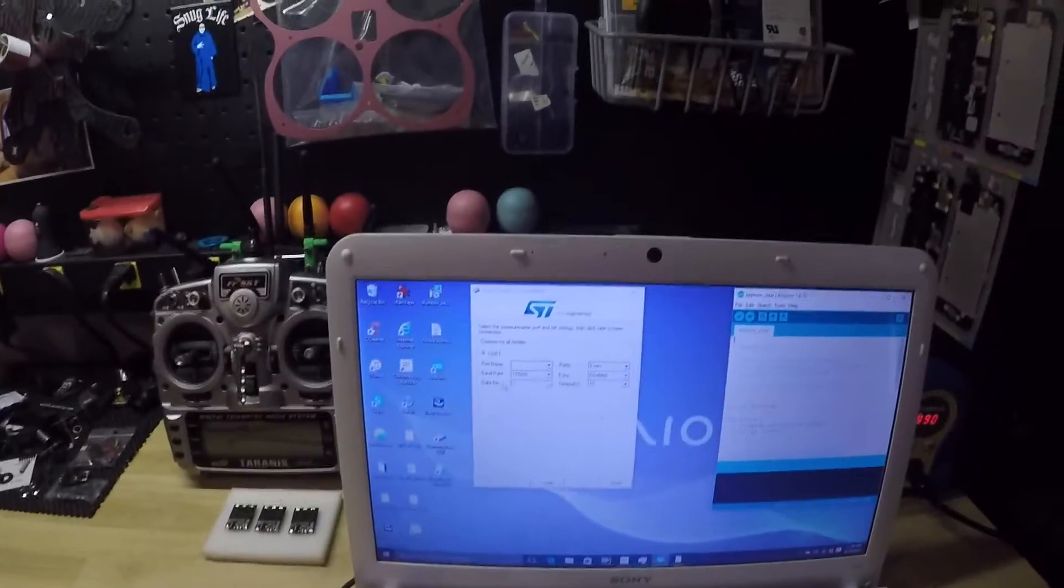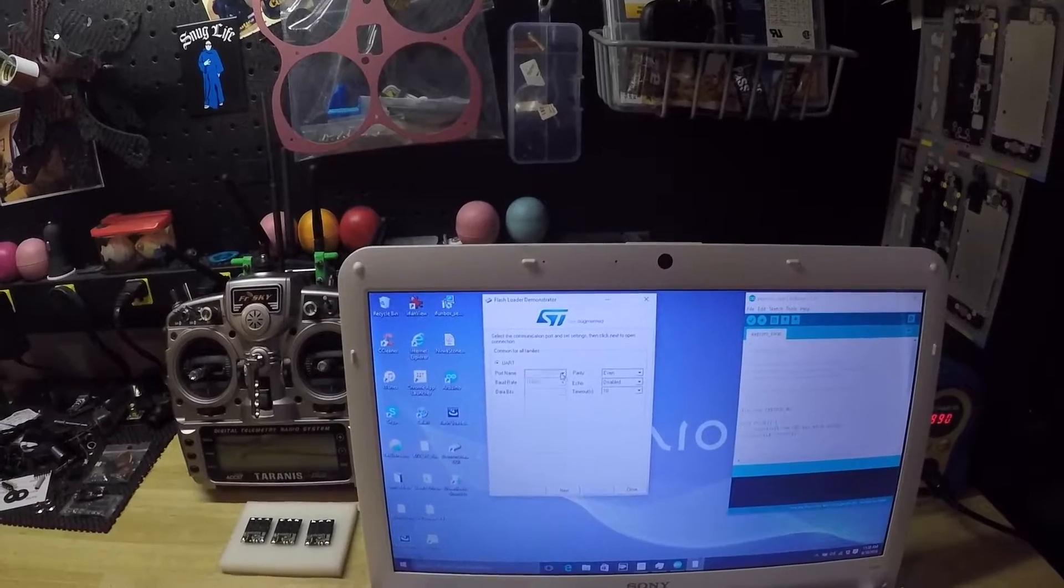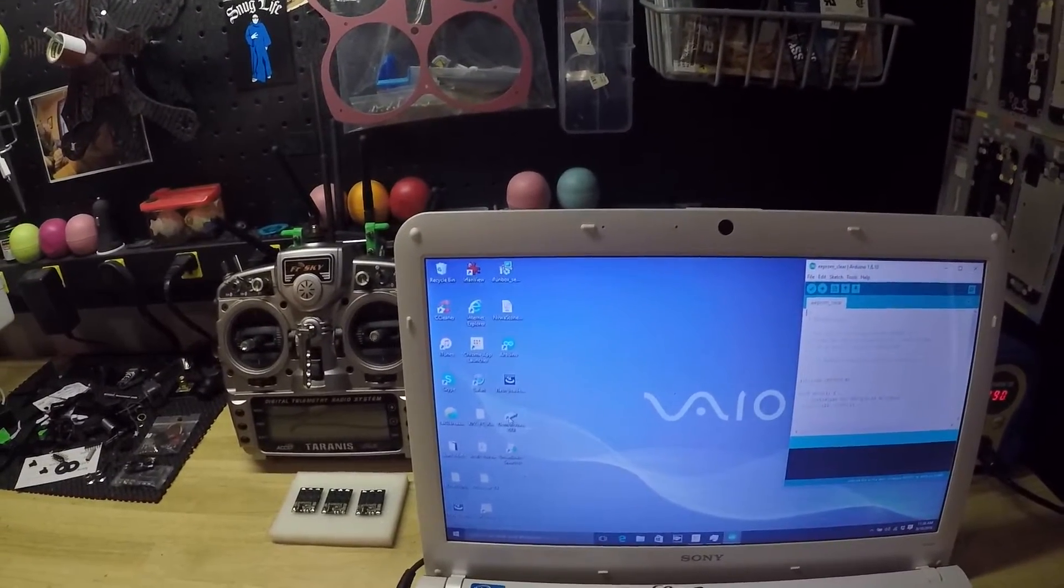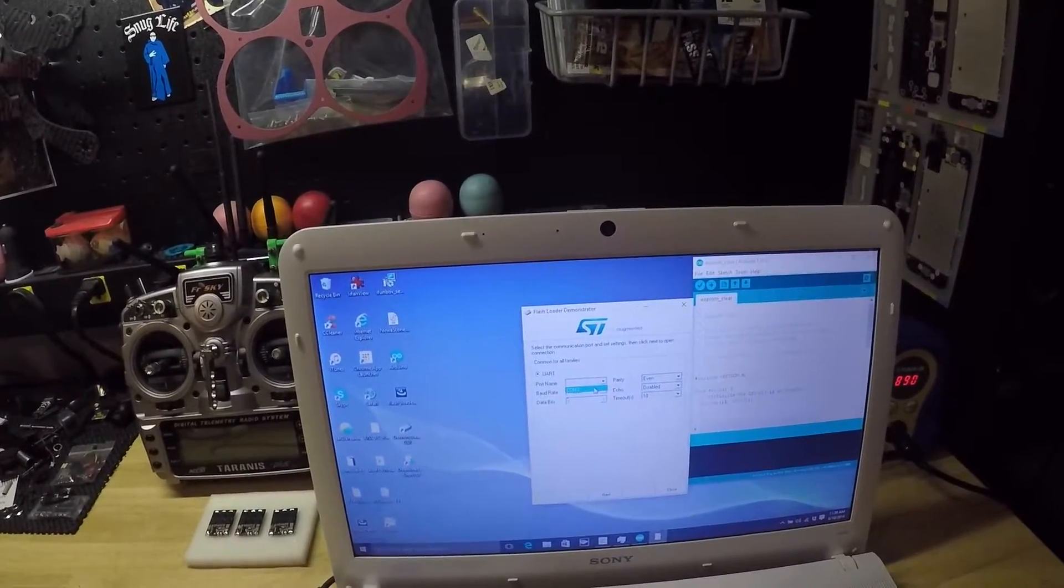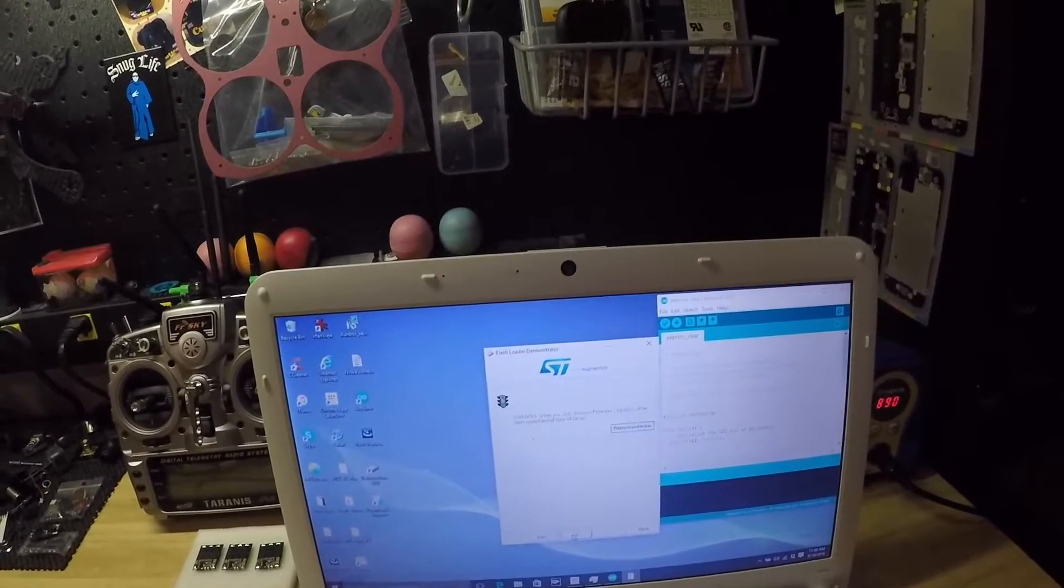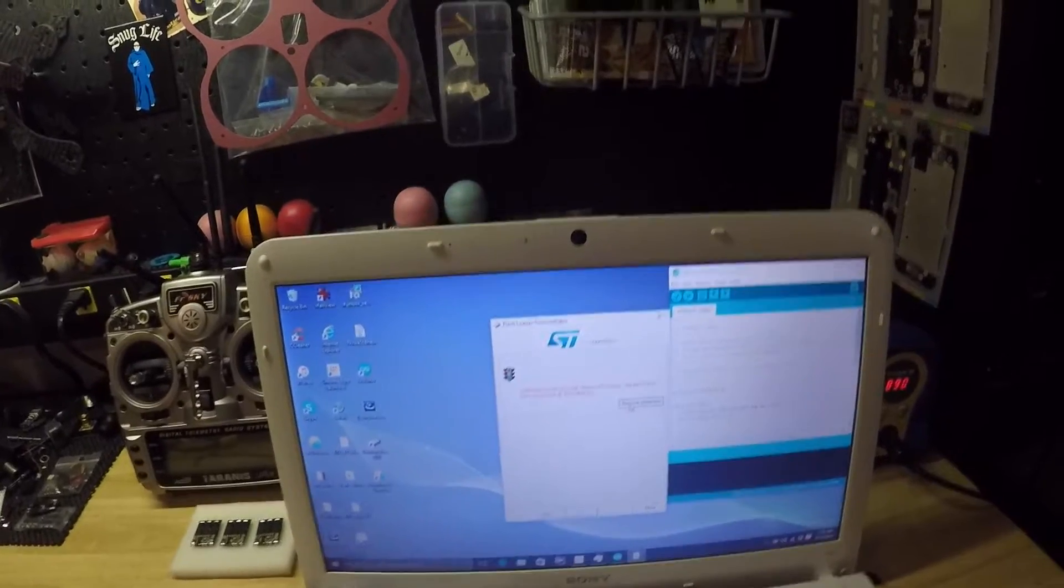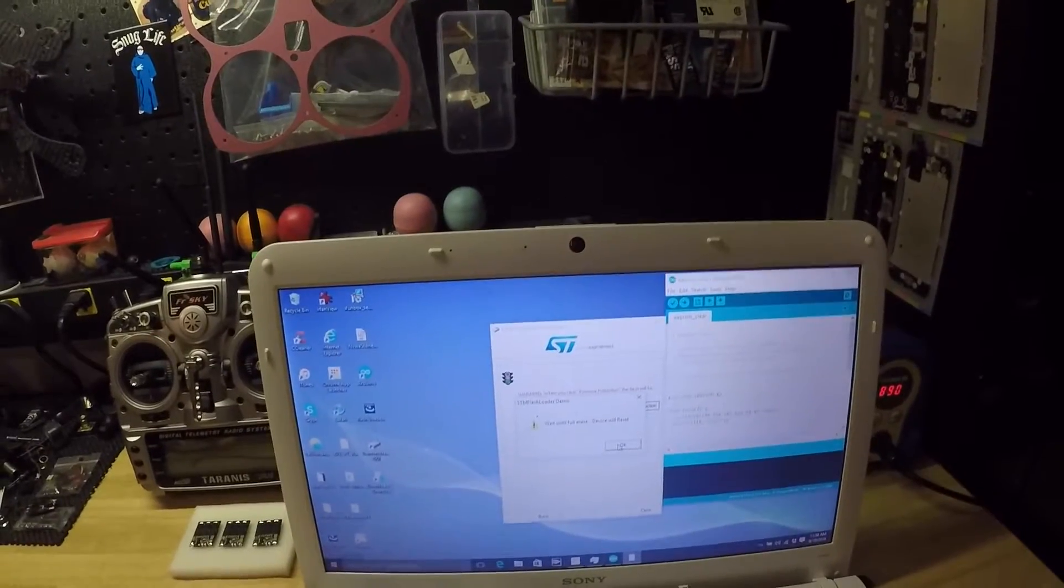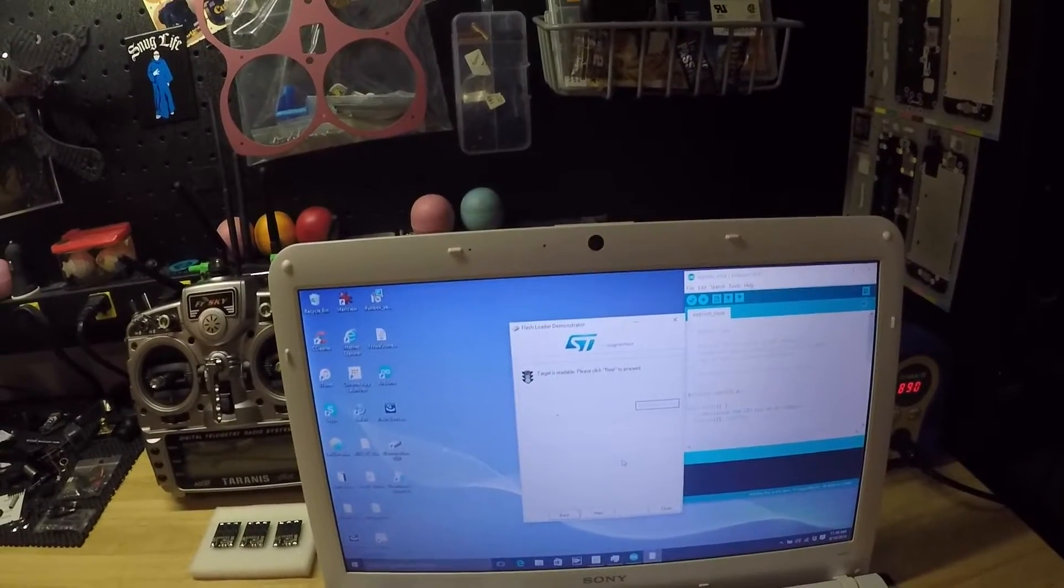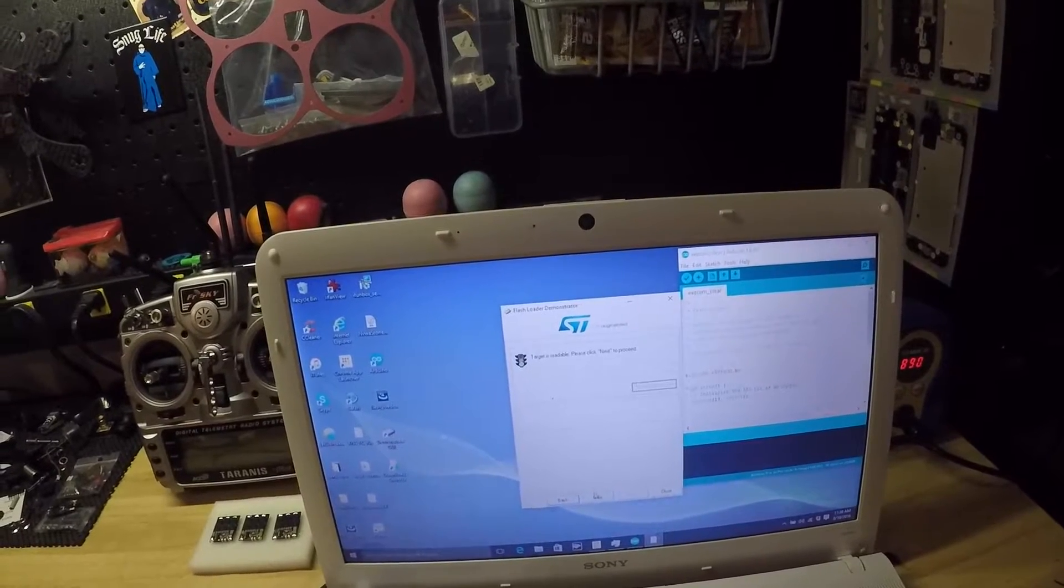Now we're going to the Flash Loader. Of course it doesn't find it, let me restart it. There we are, COM port 3. We're going to hit next, remove the protection, hit OK. It says the target is readable, next to proceed.